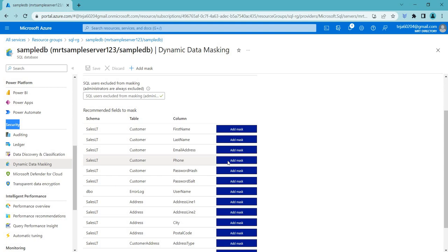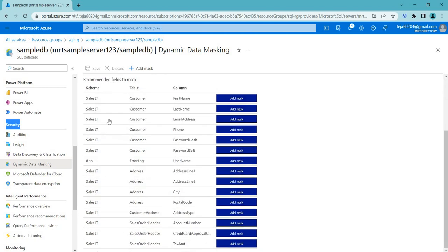So if you talk about dynamic data masking, so database helps to prevent unauthorized access to sensitive data by obfuscating it. So using this concept, the sensitive data is replaced with asterisk symbols. So this particular concept allows the users to create masking rules that determine how sensitive the data is masked. And these rules can be applied to columns in the tables or views that contains the sensitive data. So that is what the definition it is.